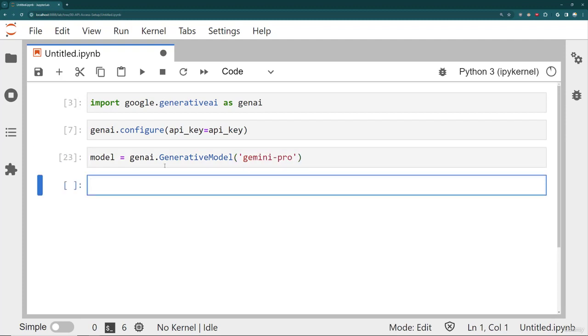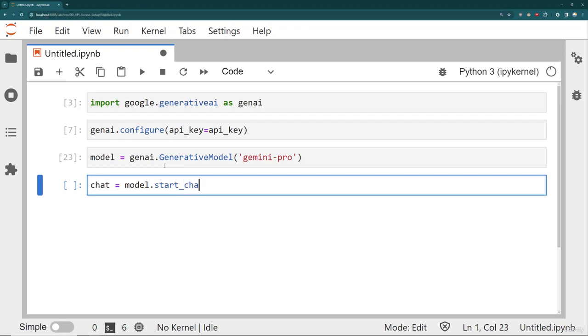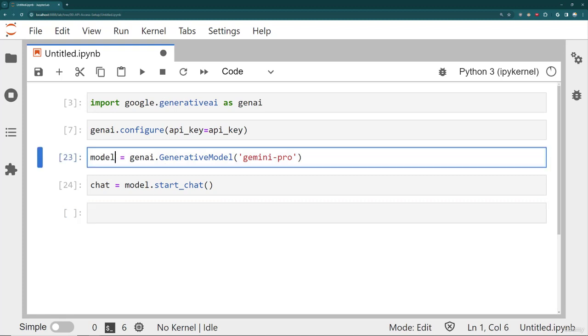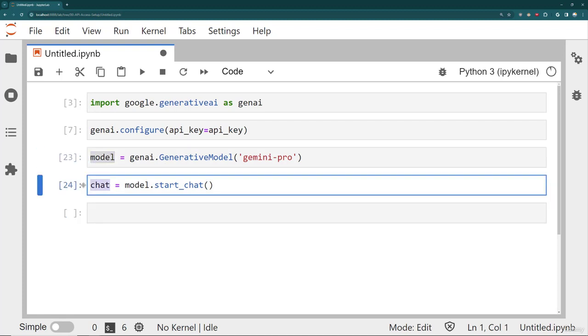And then in order to initiate and tell Gemini that I want this to be a chat conversation, I need to create a chat instance by saying chat is equal to the model, and then I'm going to start a chat. And something to keep in mind that makes this different from text generation is instead of calling this off the model, the rest of the methods, I'm going to call the methods off of this chat.